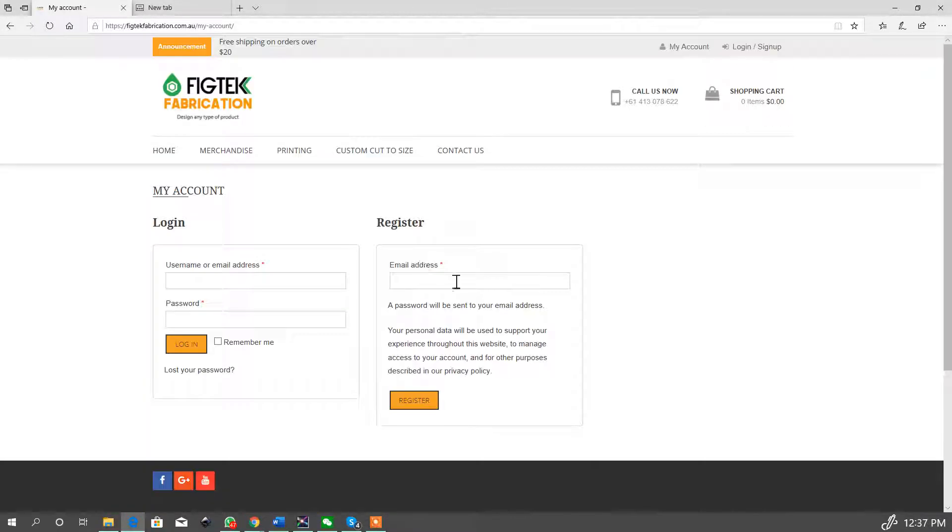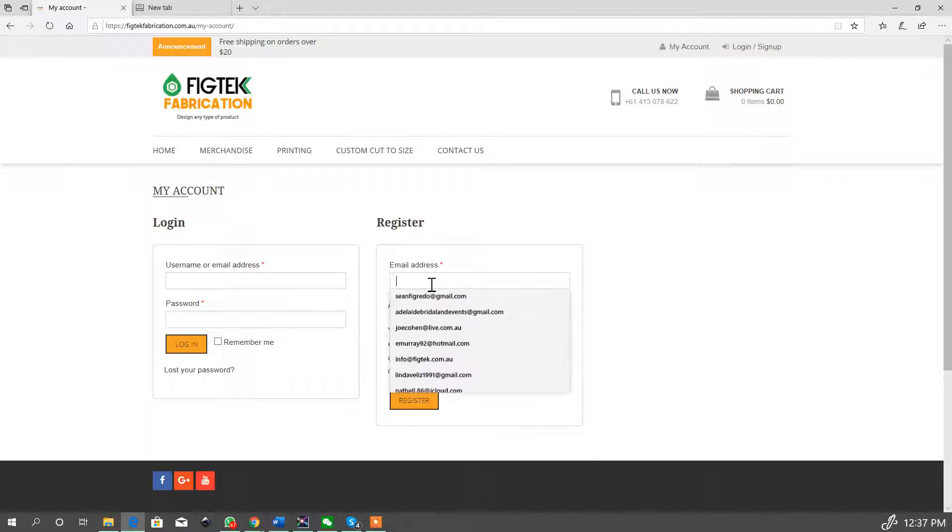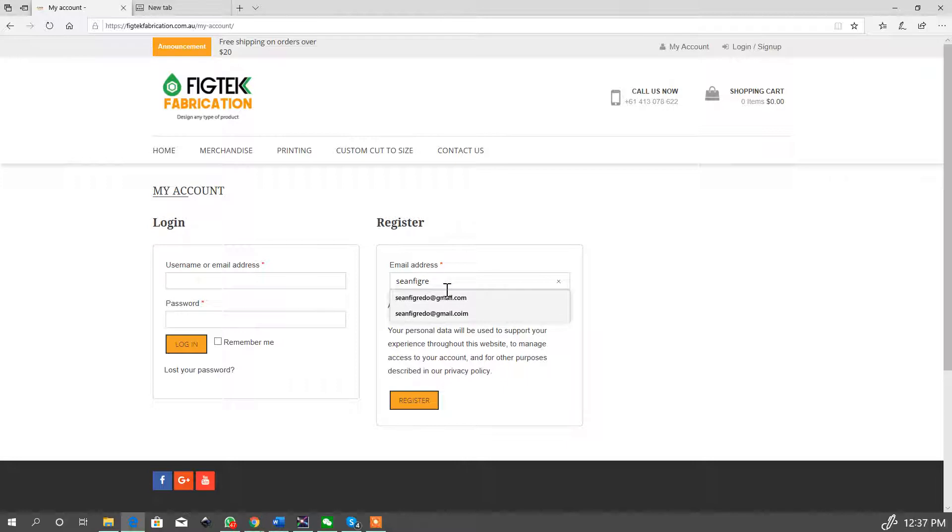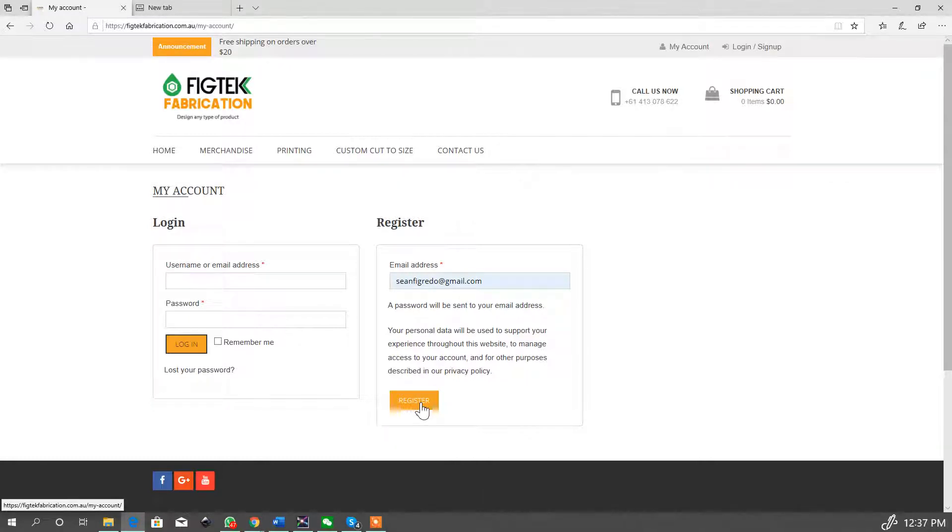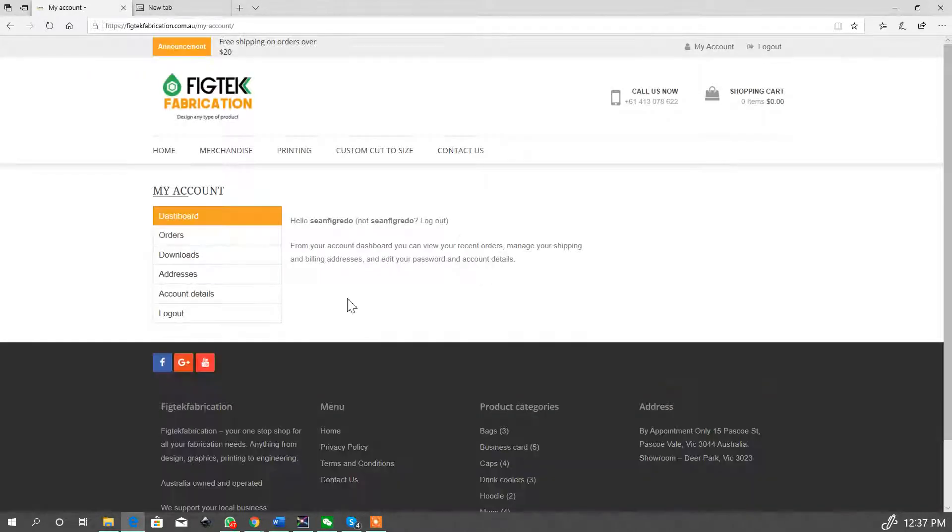Now all we need is just an email address to register you, so I'm going to put in my email address, hit the register button. It's going to automatically send you an email with a password and it's going to log in to your account as well automatically.